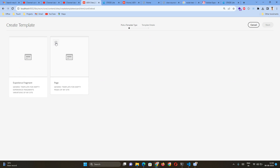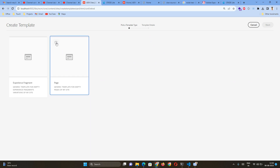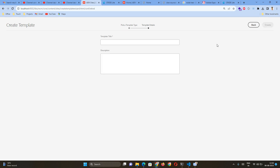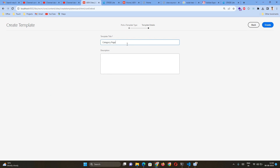I'm selecting the Page template type — I'm not creating an Experience Fragment. Experience Fragment template type is used for Experience Fragment pages, and the Page template type is used for creating page templates. I'll select the Page template type, click Next, and give it a title such as 'Category Page'. If you follow a naming convention you can call it 'Category Page Template'.